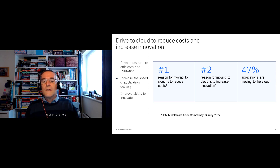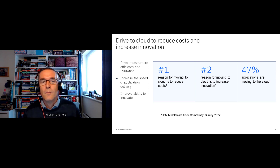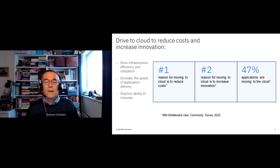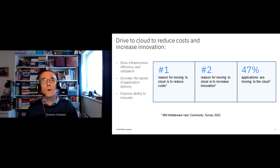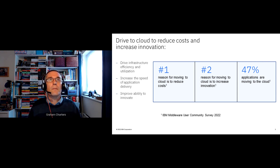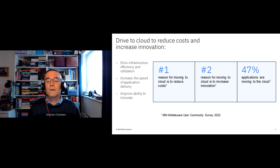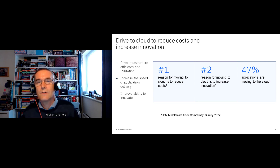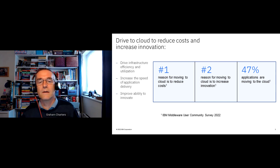The number two reason customers are looking to move to the cloud is innovation. They're looking to reduce costs so they can unlock additional funds for more innovation, but also to tap into the agility characteristics of cloud environments — it's much easier to deliver new capabilities there — and to access capabilities that are only available in the cloud.